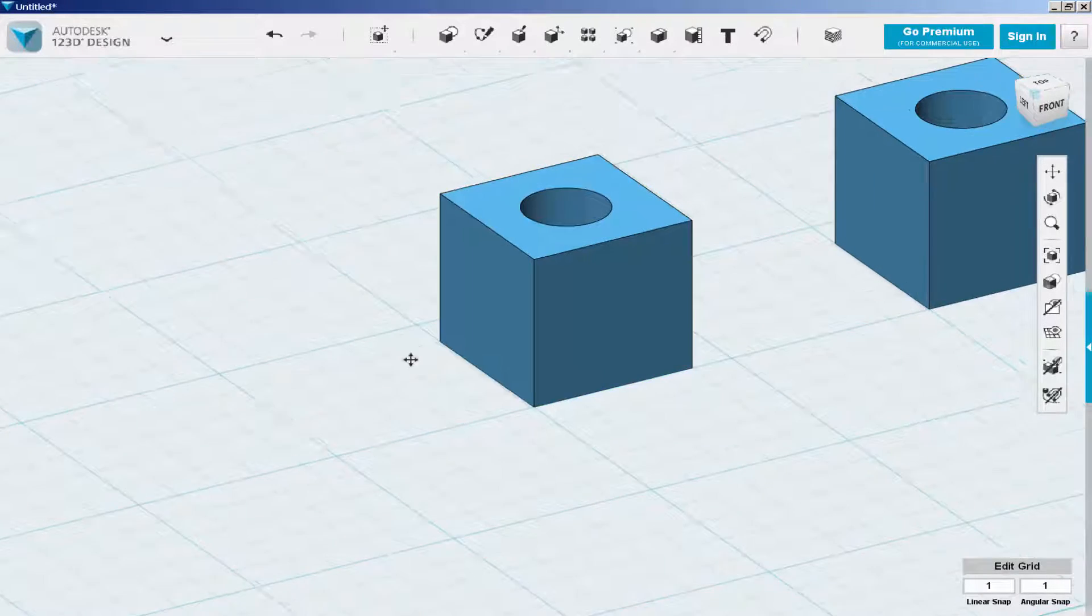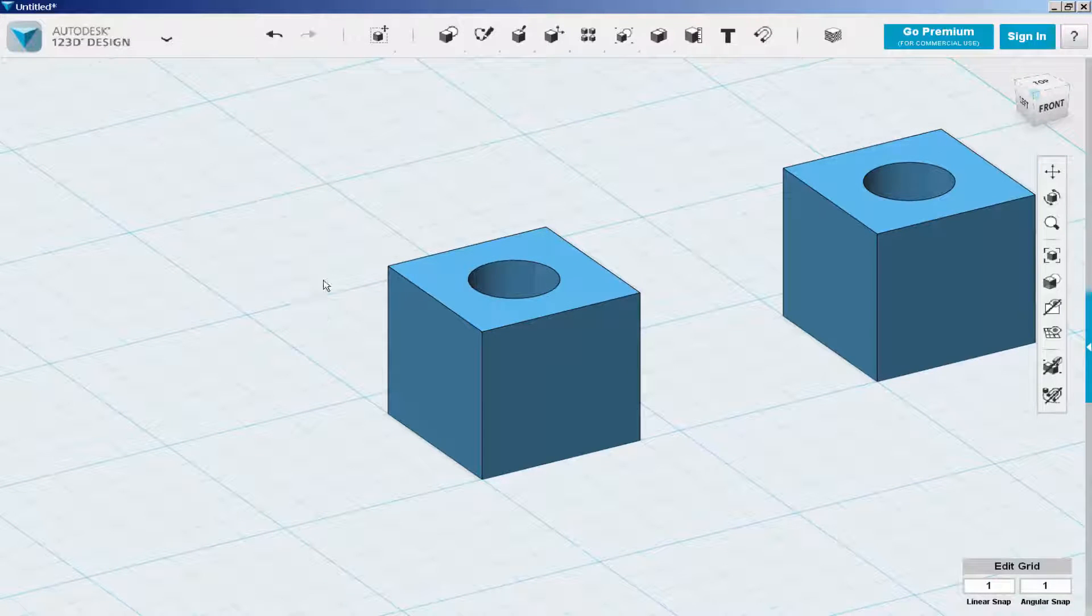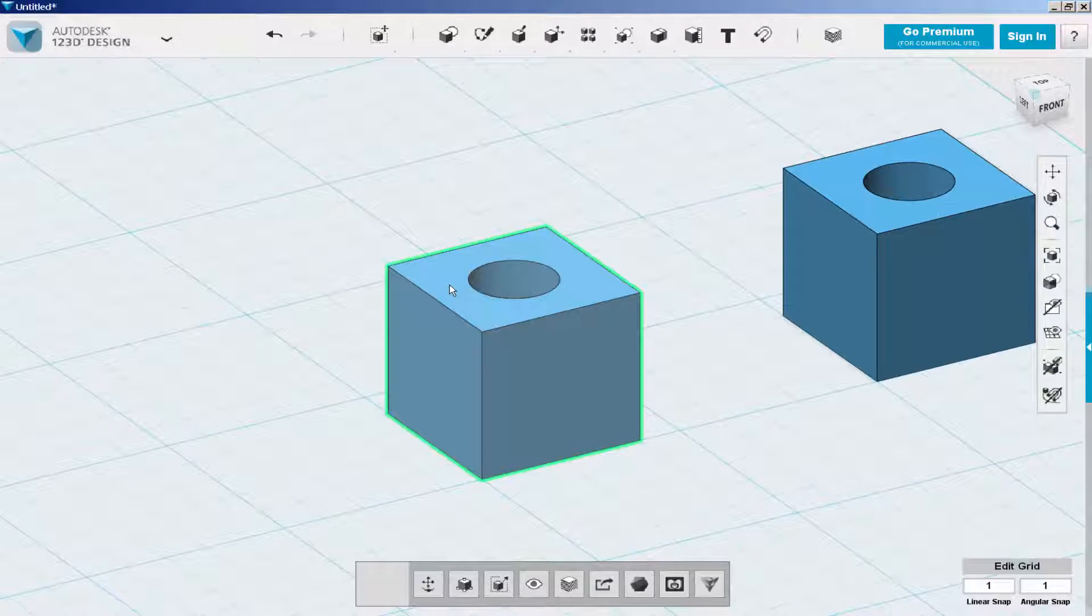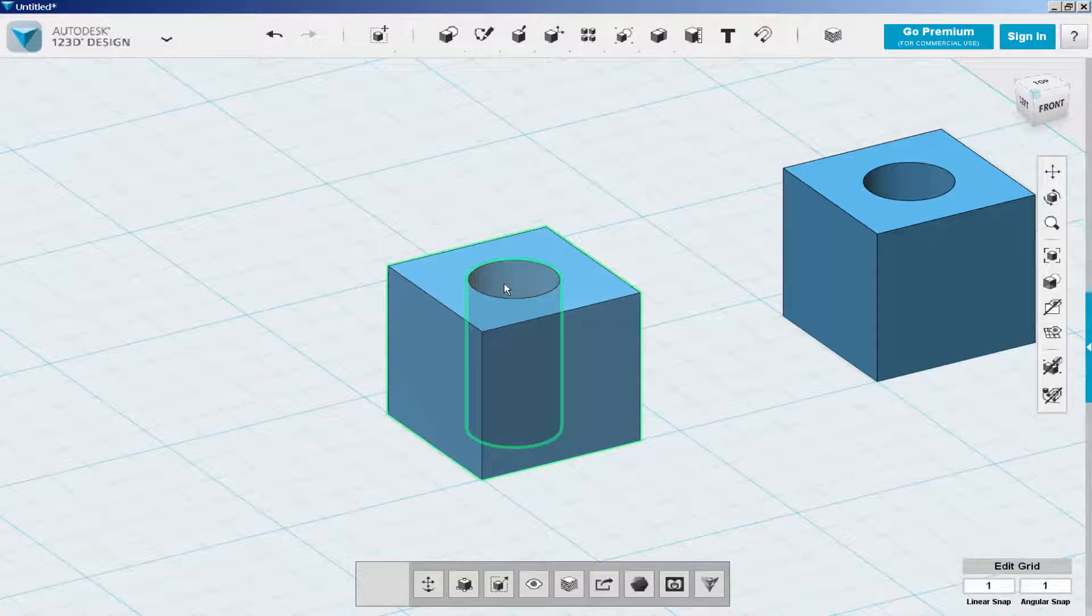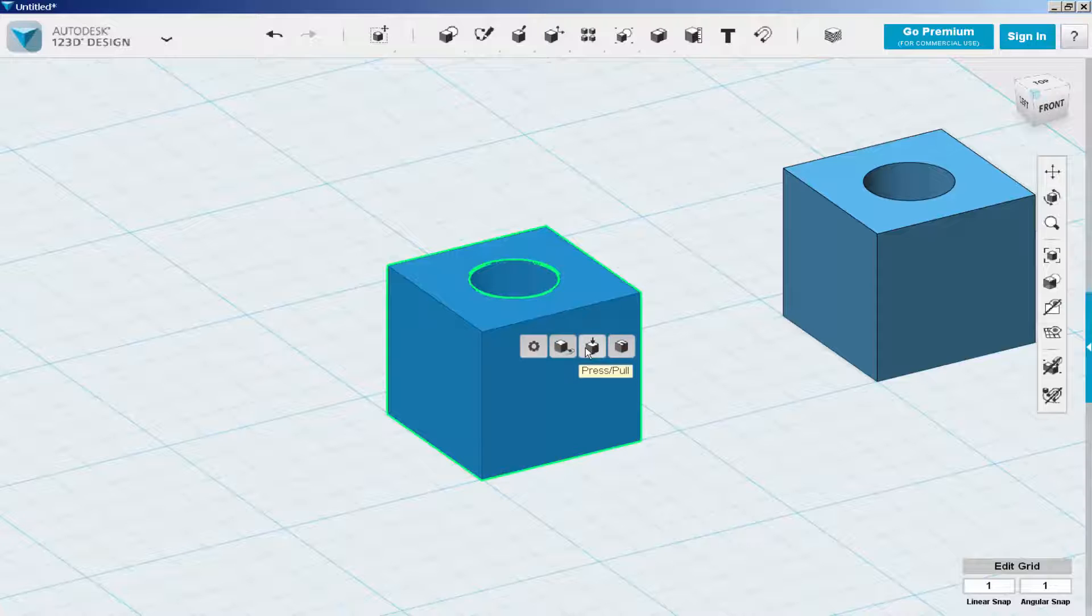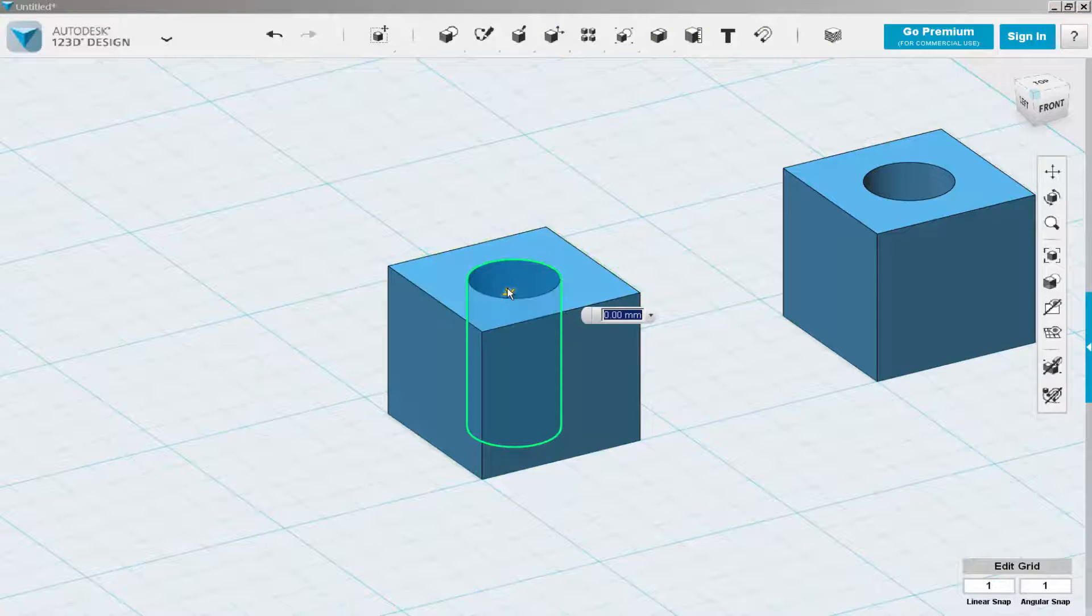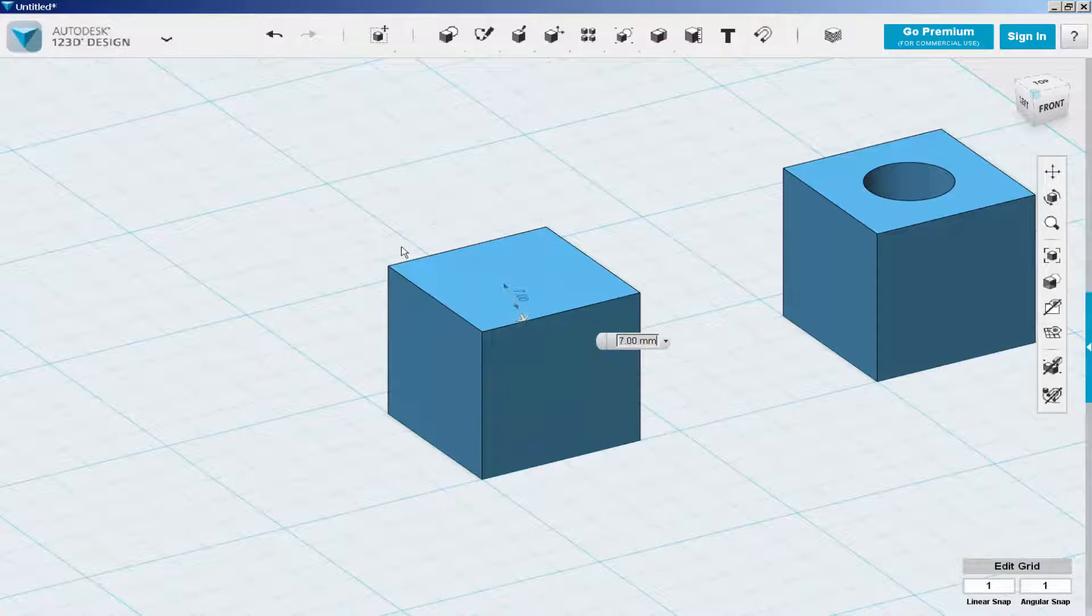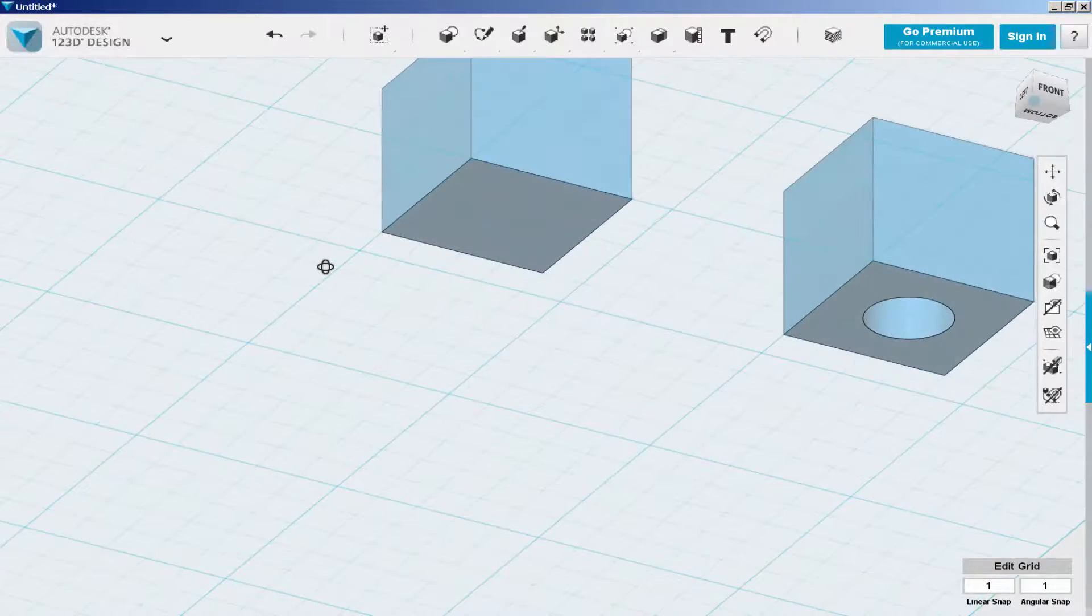Here is one way to fill a hole in a solid. Select the solid, hold the shift key down, and select the hole. Then select press pull and pull the hole closed.